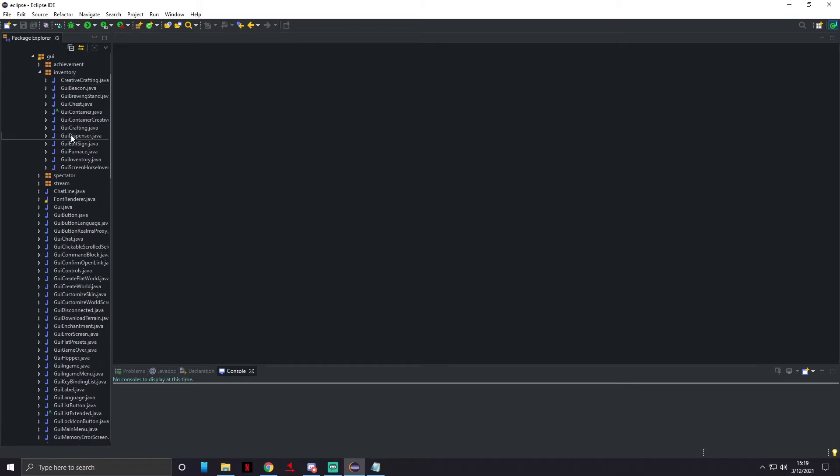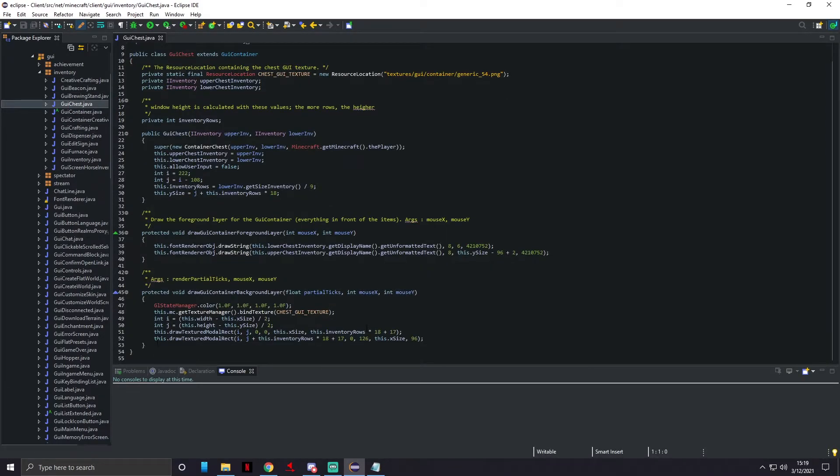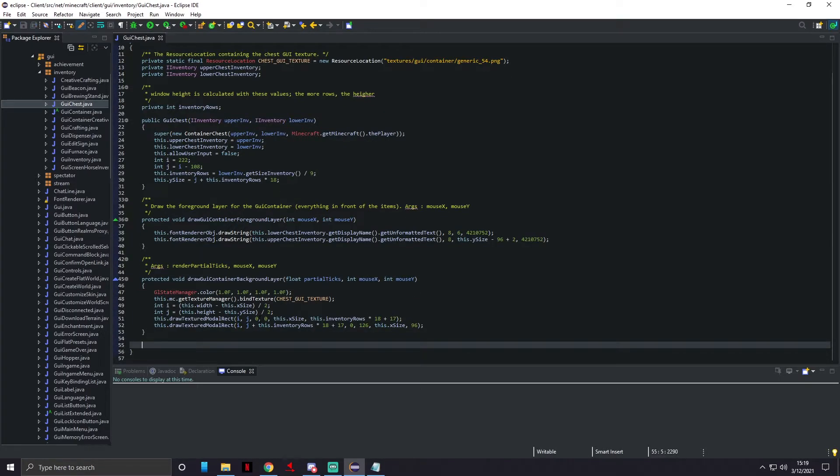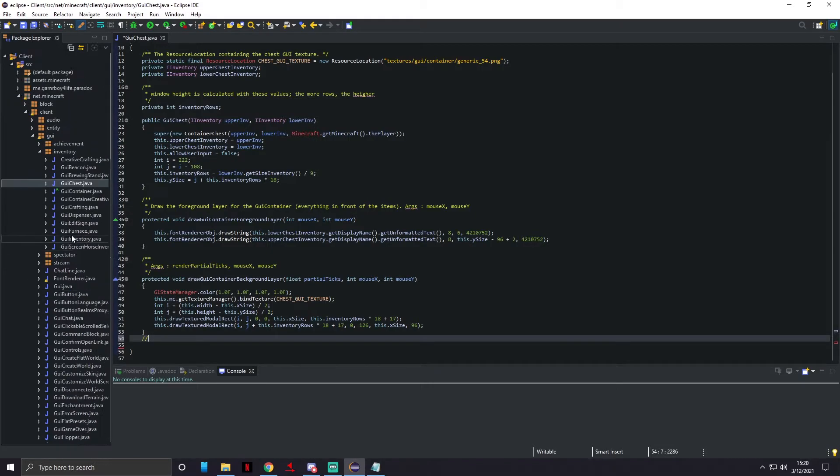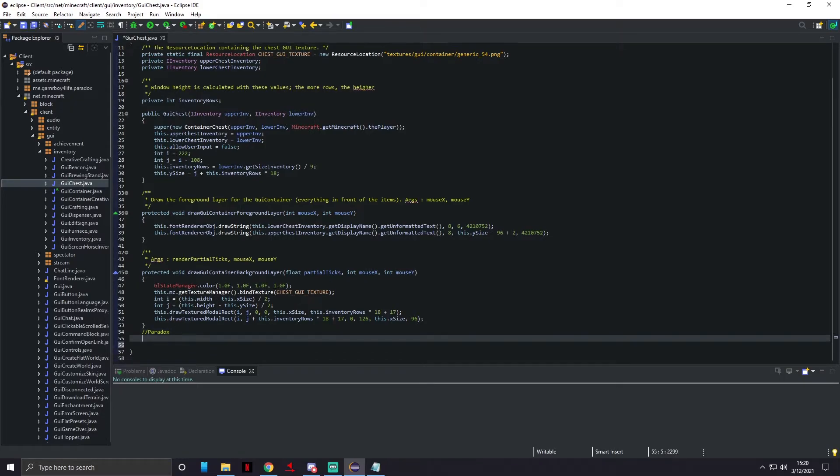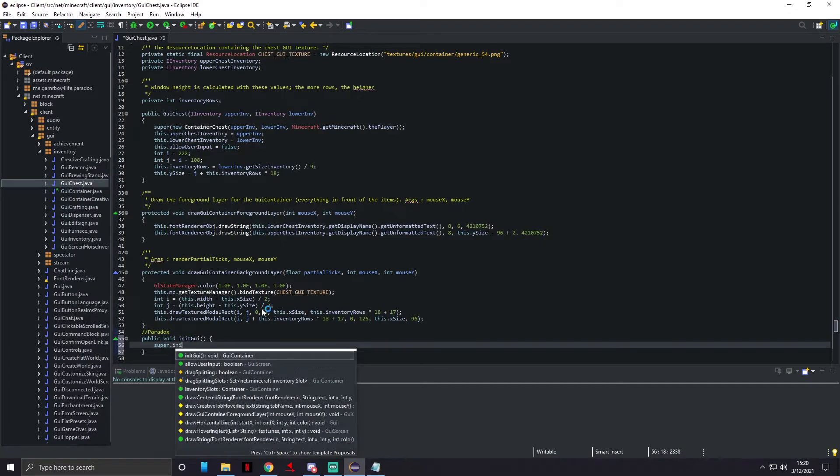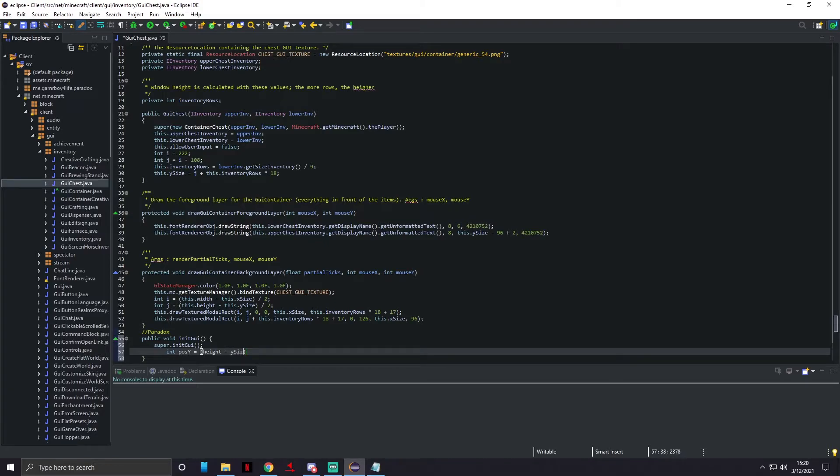Now we need to go into net.minecraft.client.gui.inventory.GuiChest and we're gonna go to the very bottom right here. We are going to leave a note in here saying Paradox, because we're editing the actual Minecraft code right now. If we mess up, this points us back to where we were. We're gonna do public void initGui. Inside of here we're gonna do super.initGui.